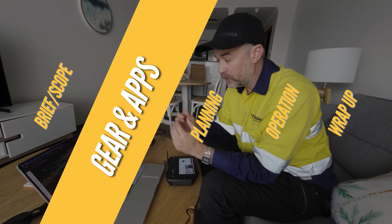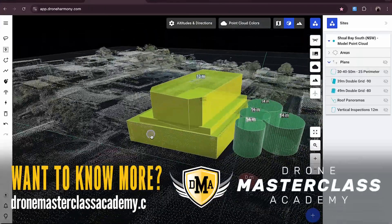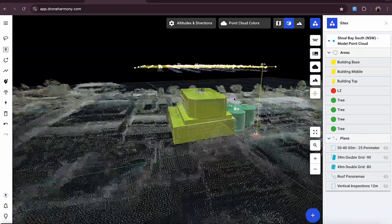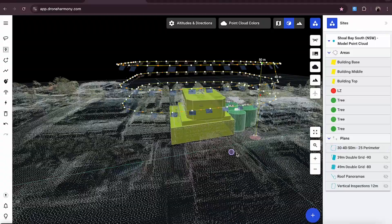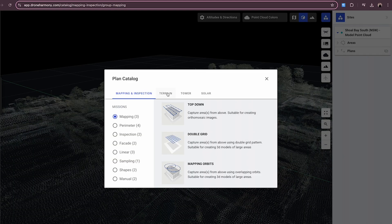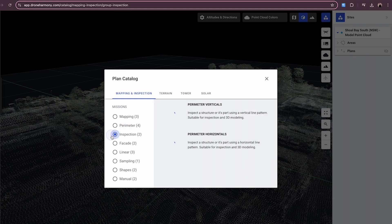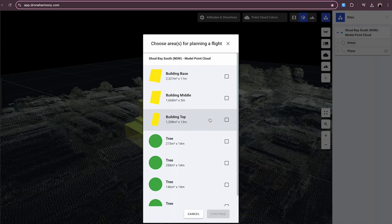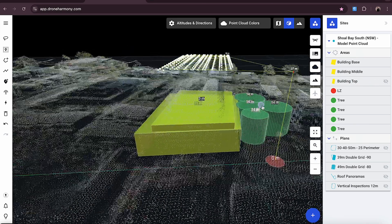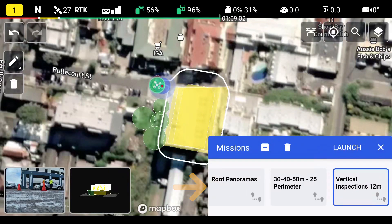We're using the Mavic 3 Enterprise with Drone Harmony as the supporting application. It's a super powerful application for more accurate mapping, modeling, and inspection work. It's super important to plan in advance for jobs like this, especially on structures that aren't your usual rectangle. It might have different layers, and each part of that building is a different size and structure. You want to make sure that you are capturing all of it as efficiently as possible — not overshooting it, not undershooting it — getting the exact amount of data that you need.